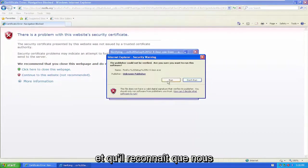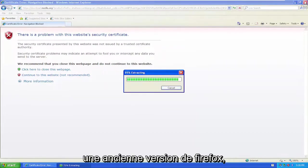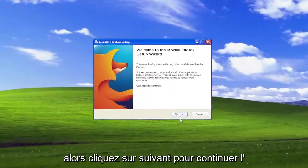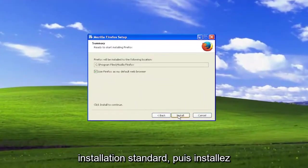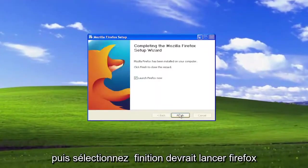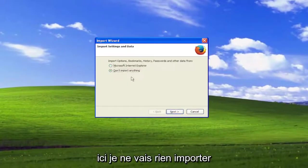And it recognizes that we're running Windows XP, by the way, so it's installing an older version of Firefox. So click next to continue, standard installation, and then install. Then select finish, should launch Firefox here.